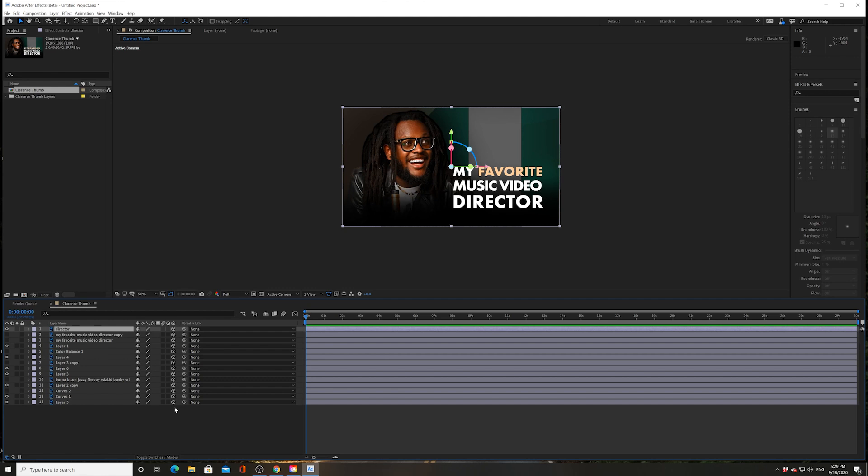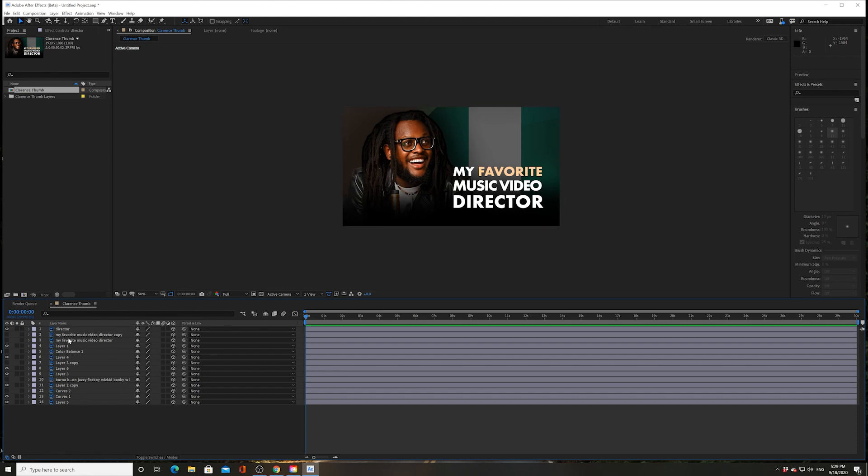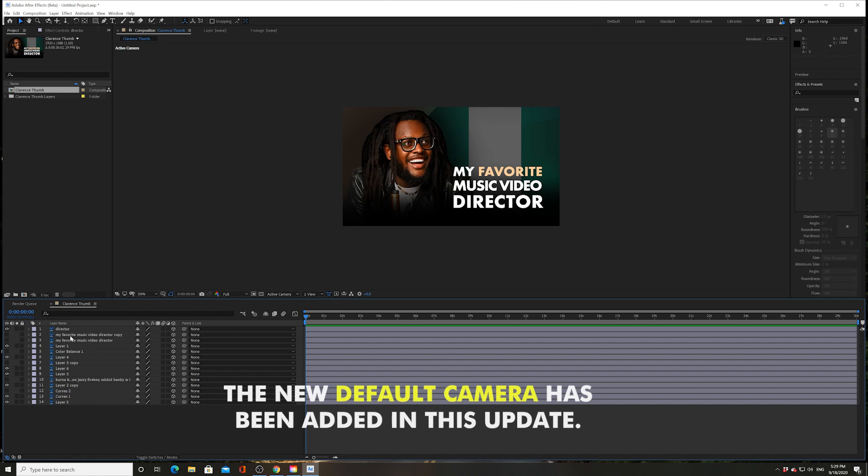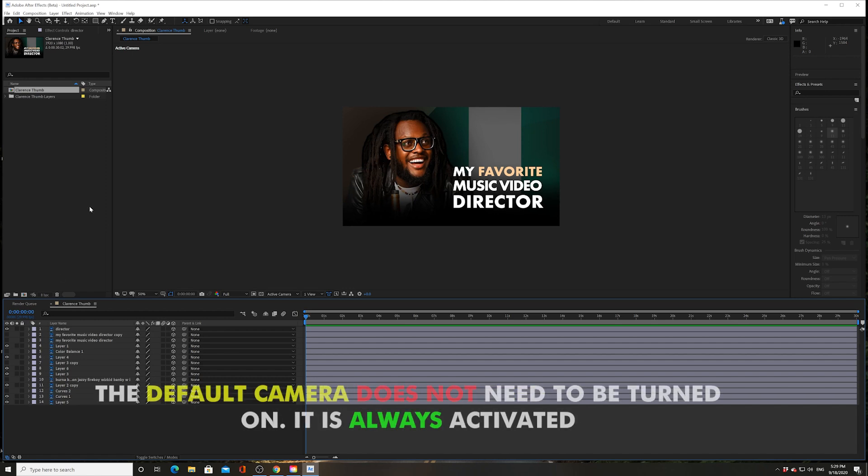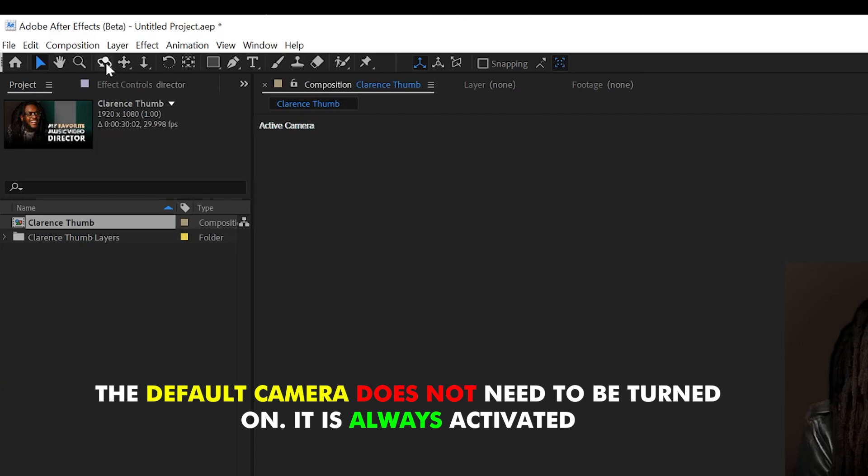Now I want to show you the completely reimagined orbit, pan, and dolly controls to create some pretty cool interaction modes. I want to show you that you no longer have to make a camera, at least at first. There's something called a default camera that allows you to navigate 3D space right at the jump.